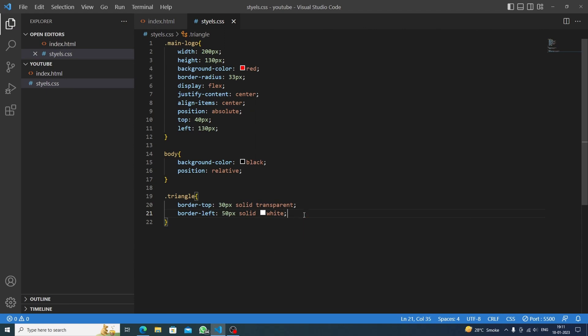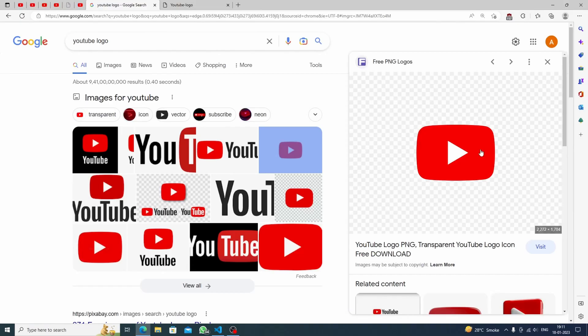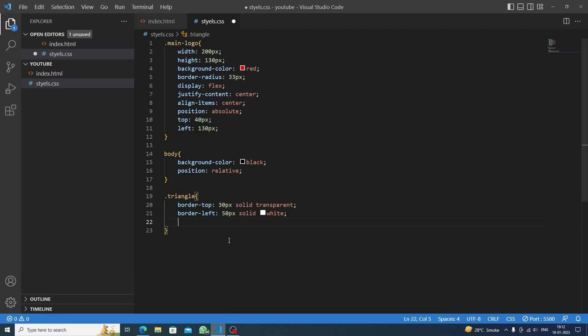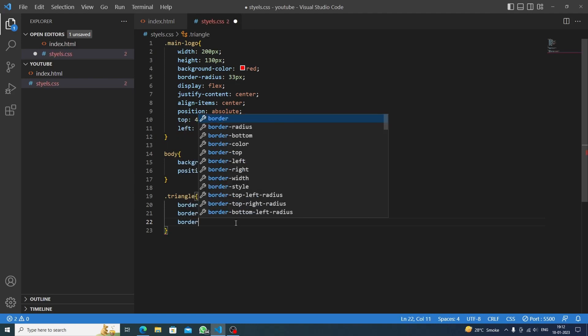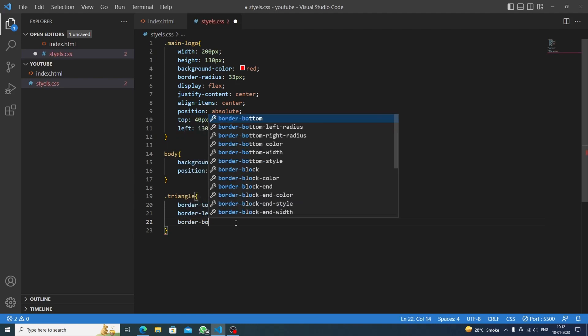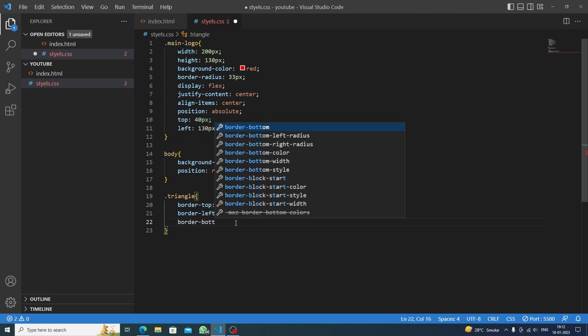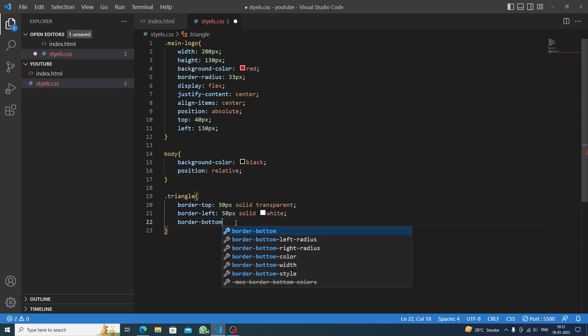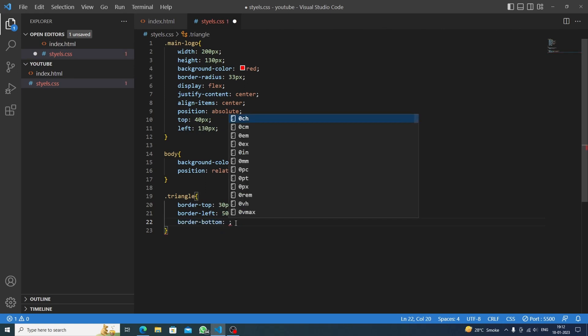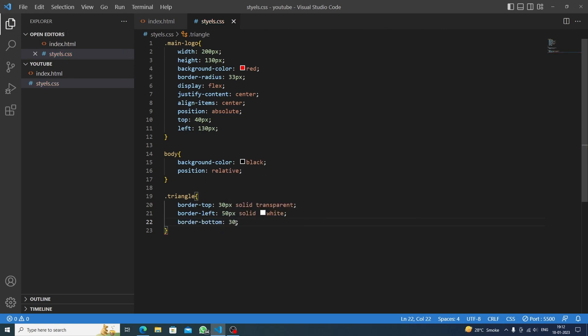Now the next one is the bottom part but it is slant upwards, so let's do border bottom. Inside it we'll do the same as top, like 30 pixels solid transparent. Now we will save it and let's see the result.